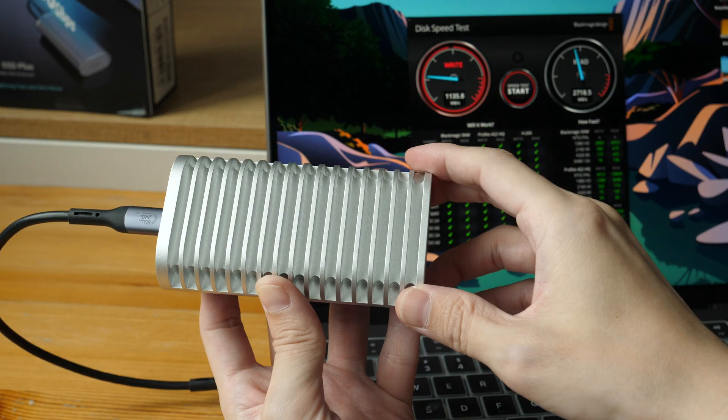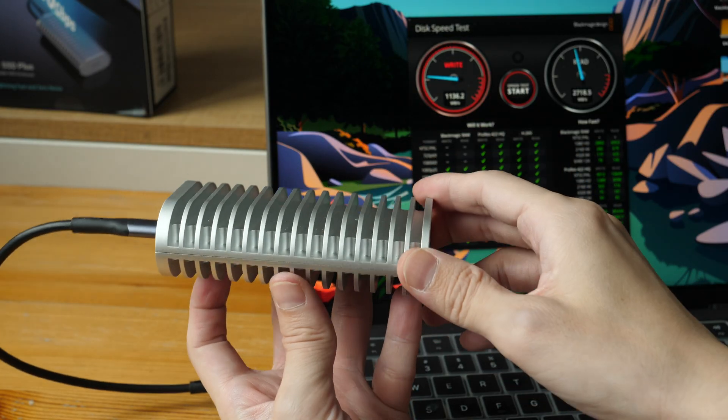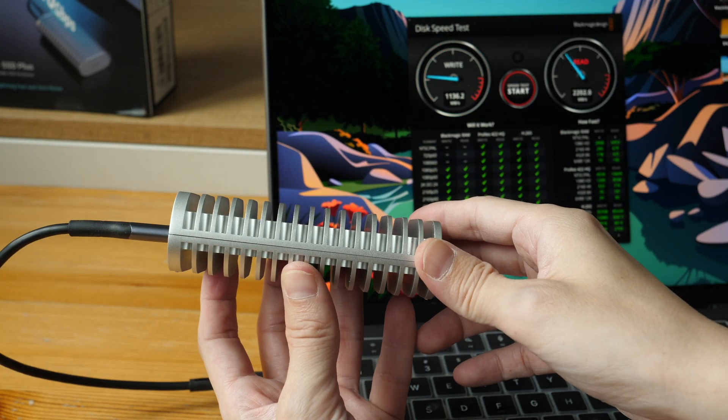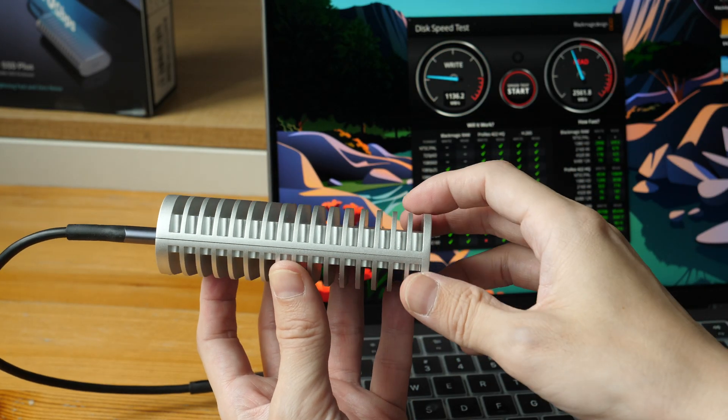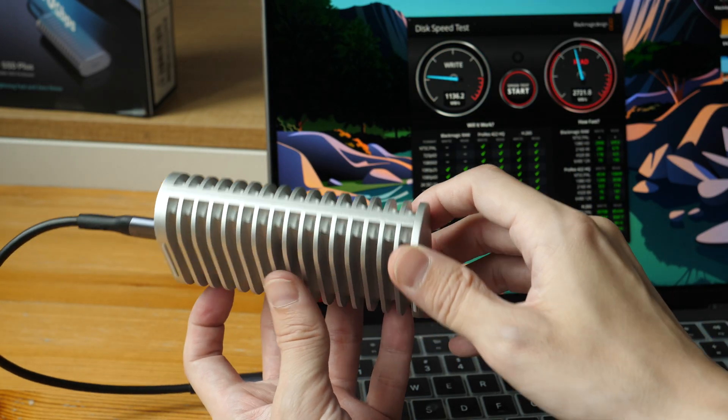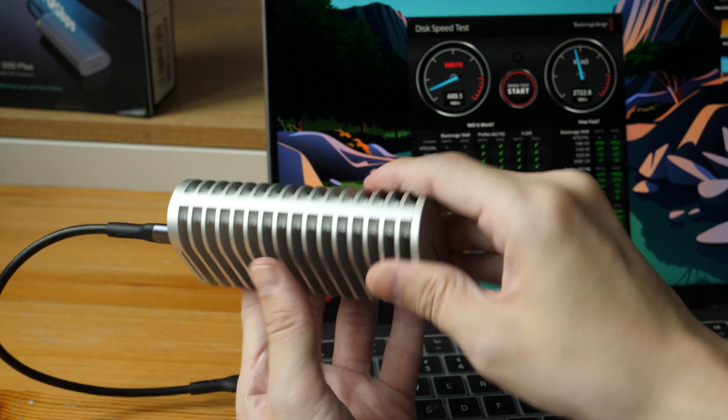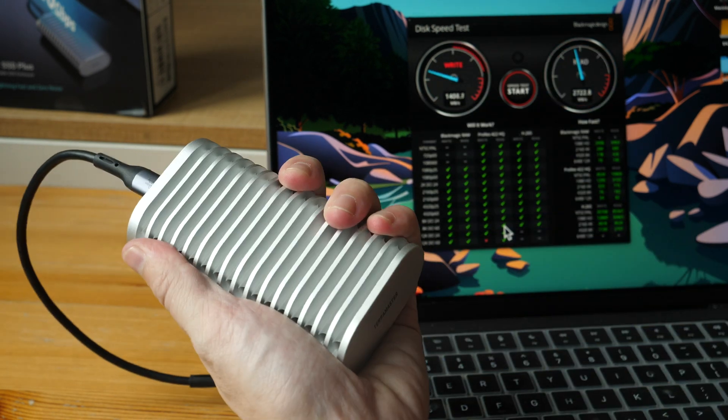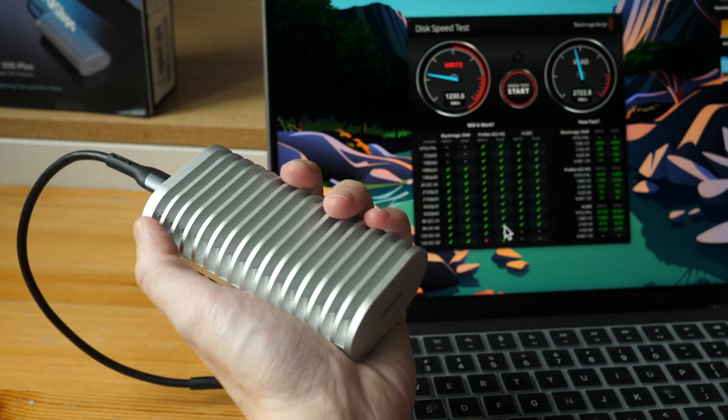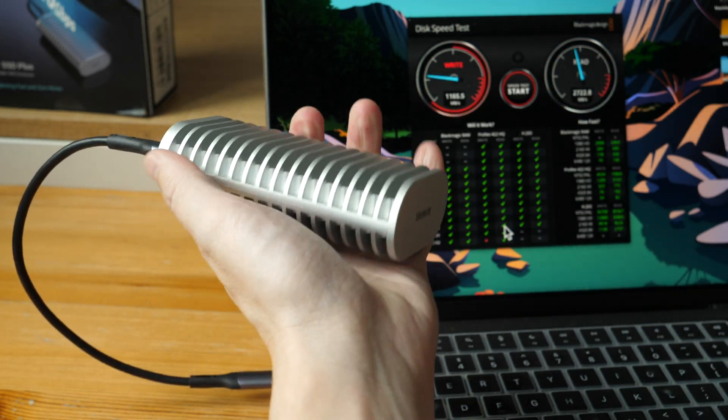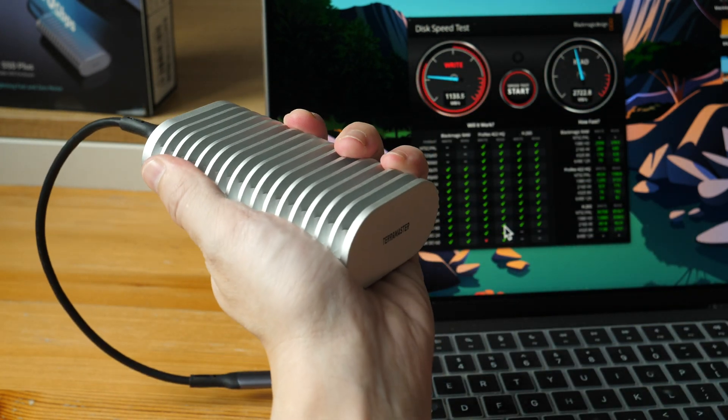I'm actually not sure how to measure the efficiency of the heat dissipation, but if you run this long enough, this is still going to get really hot—so hot that you will not want to hold this in hand. But of course, you won't be holding this in hand anyway.